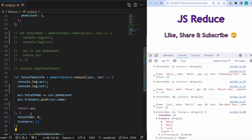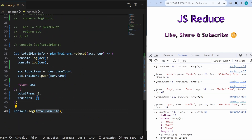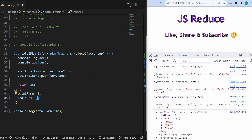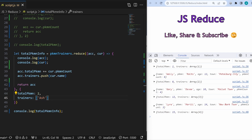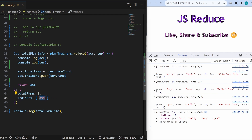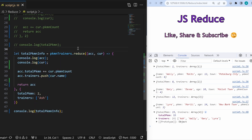We can also give initial values to the object. If we set totalPokemon to two and add our good young Ash to the trainers array with two Pokemons, the result becomes 15 and we have four trainers: Ash, Wali, Gary, and Lyda. In React and many JavaScript use cases the reduce method is used a lot — if you use it well, you might not even need map and filter. That's it for this video, thanks for watching and bye-bye.